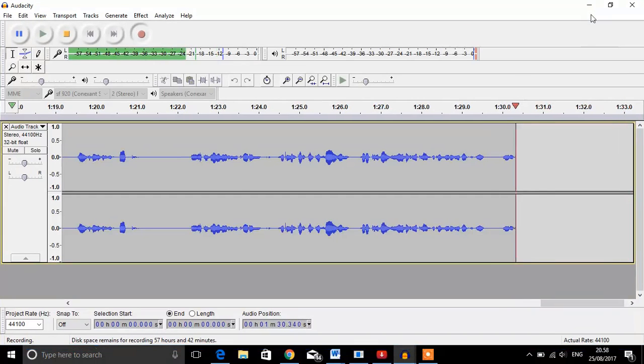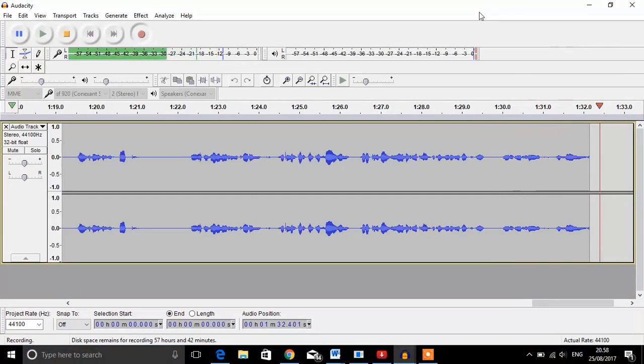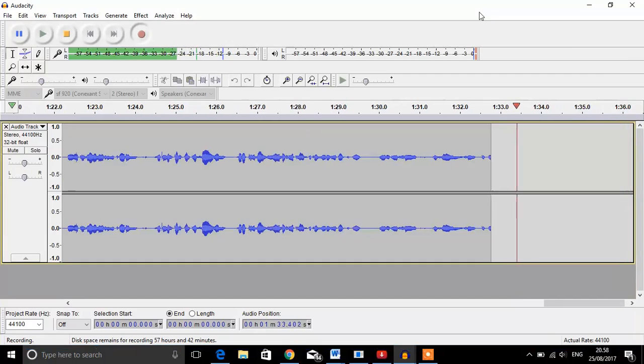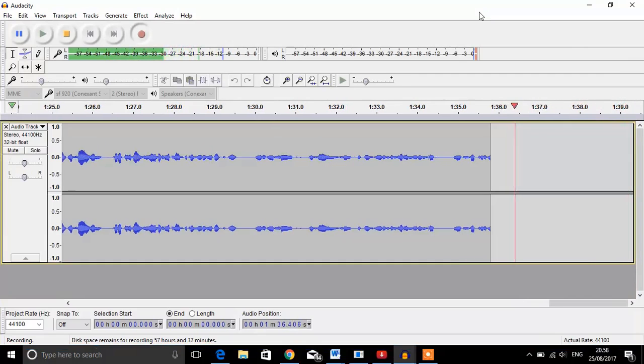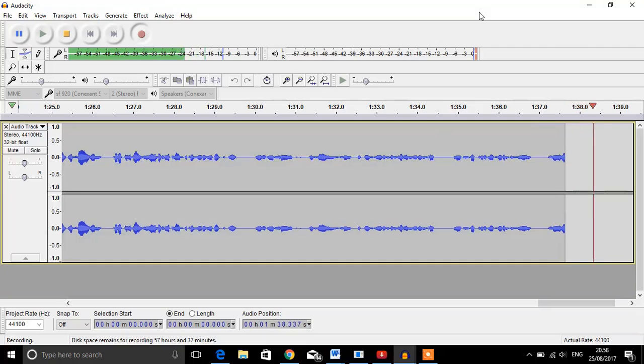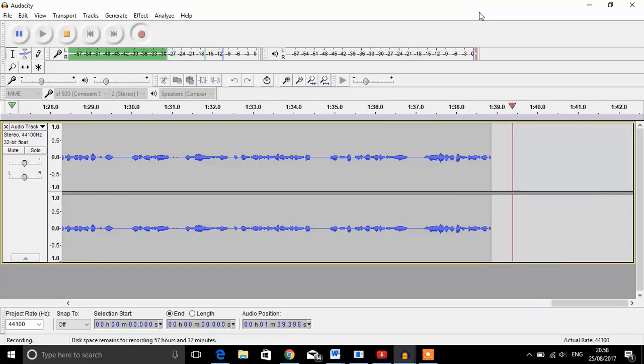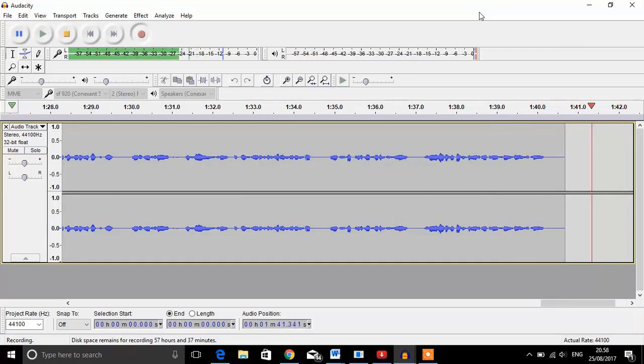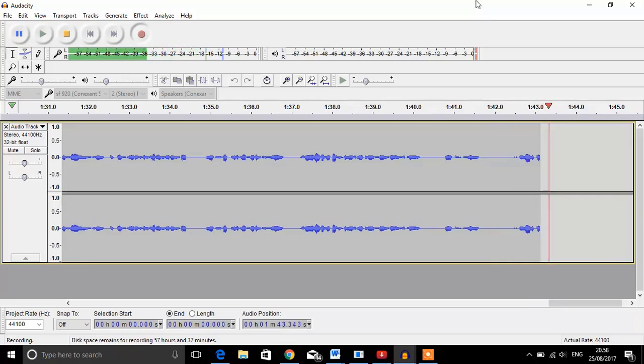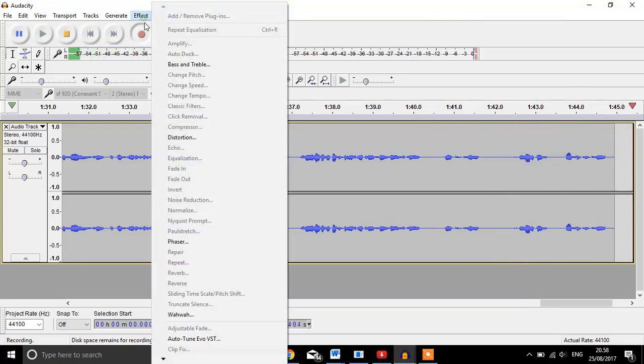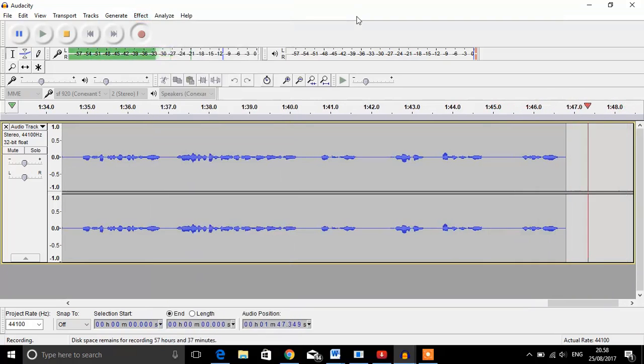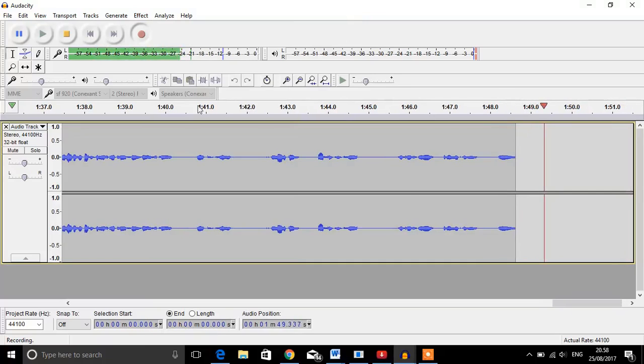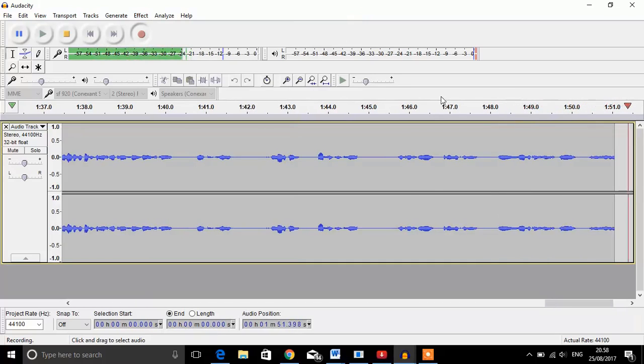Zero decibels is the most neutral volume, so people's ears don't get hurt and it's not too small for them to hear. Then you can add some EQ, which is here. I'm not going to do it because I'm still using it right now.